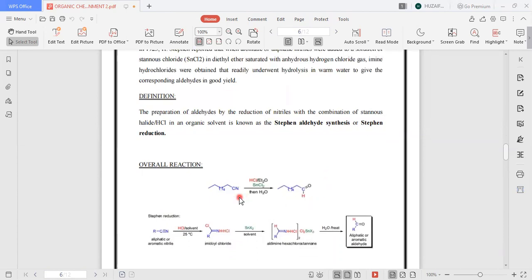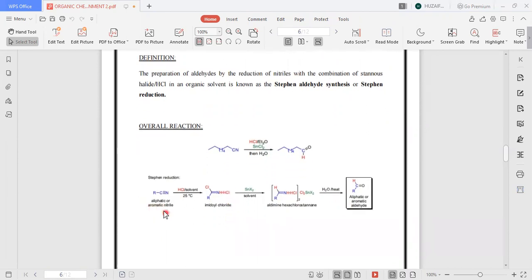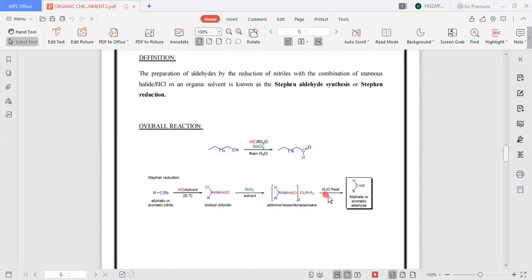This is the overall reaction, in which a nitrile compound is treated with stannous chloride in the presence of hydrochloric acid or ethyl acetate, and then aqueous hydrolysis takes place to give a corresponding aldehyde. The general mechanism is: when an aliphatic or aromatic nitrile compound is attacked by hydrochloric acid in solvent at 25 degrees Celsius, an amidoyl chloride is formed. The amidoyl chloride is then attacked by stannous chloride, giving an aldimine hexachlorostannate, which upon aqueous hydrolysis gives the aliphatic or aromatic aldehyde.